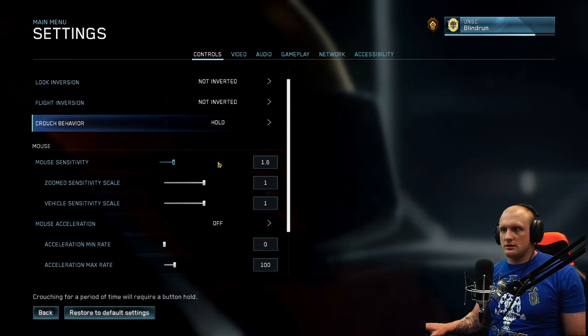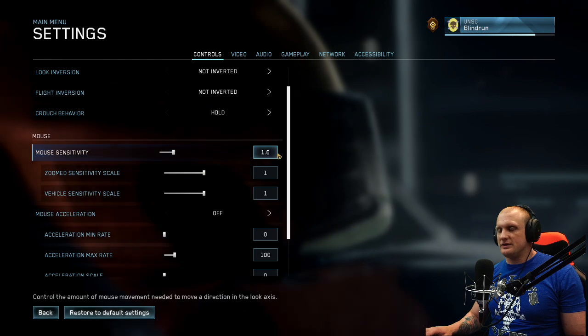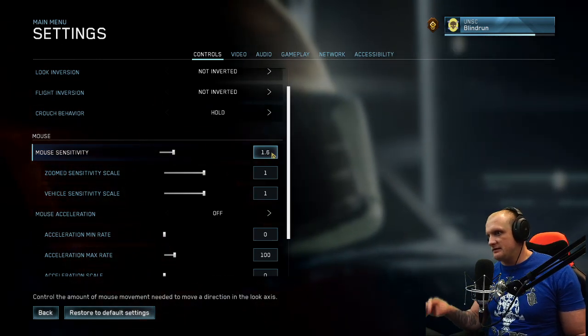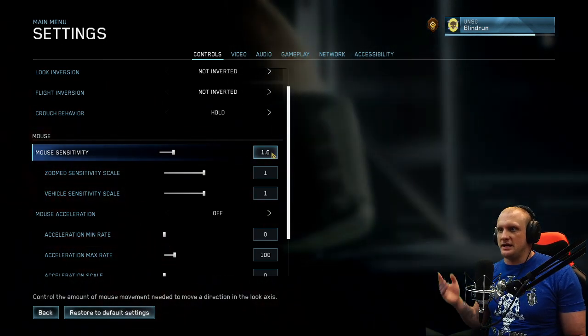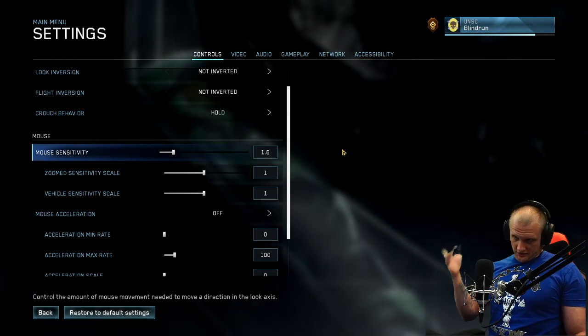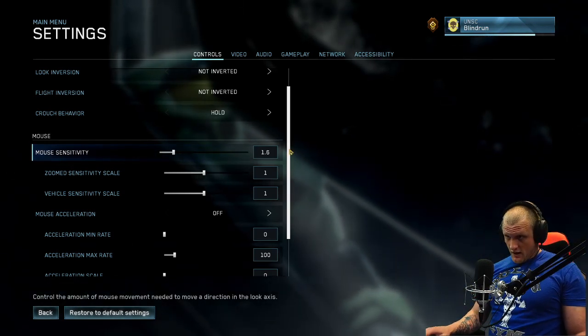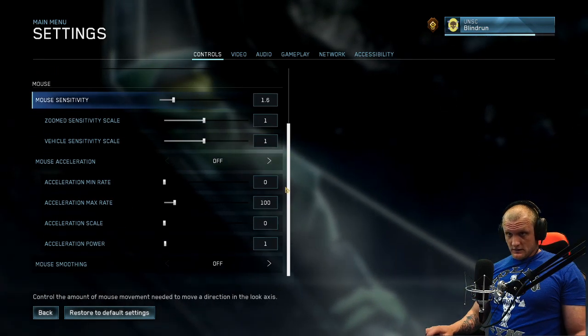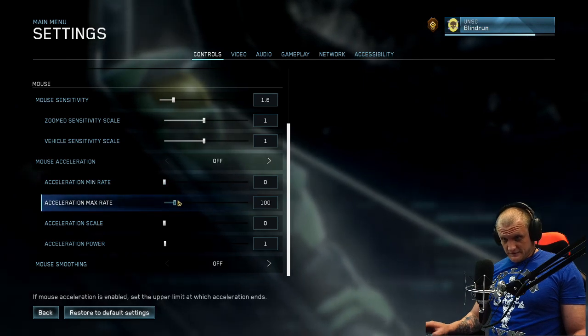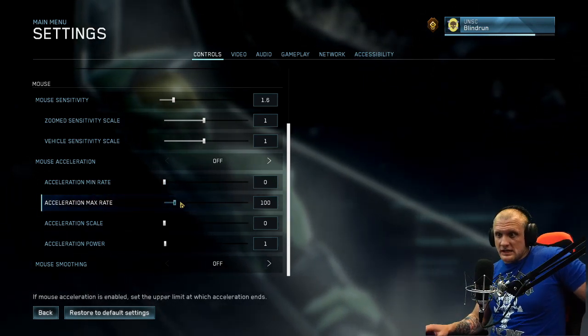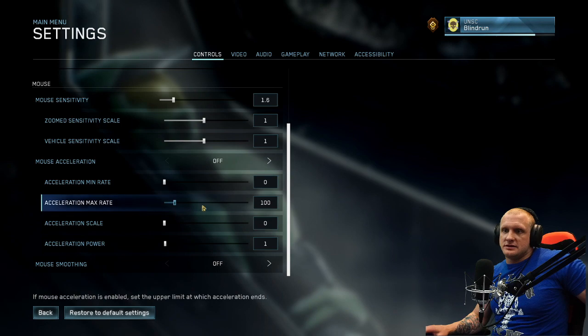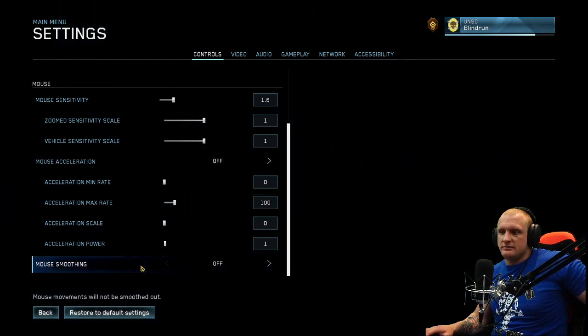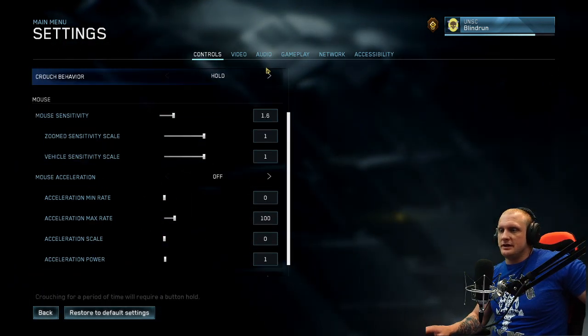Mouse sensitivity is at 1.6. I don't know what that means for this one, but I'm gonna try it and then we'll load in and start futzing with it. Mouse acceleration off is good. Acceleration max rate, it couldn't matter because we have it off. Mouse smoothing's off, good. That should be good.